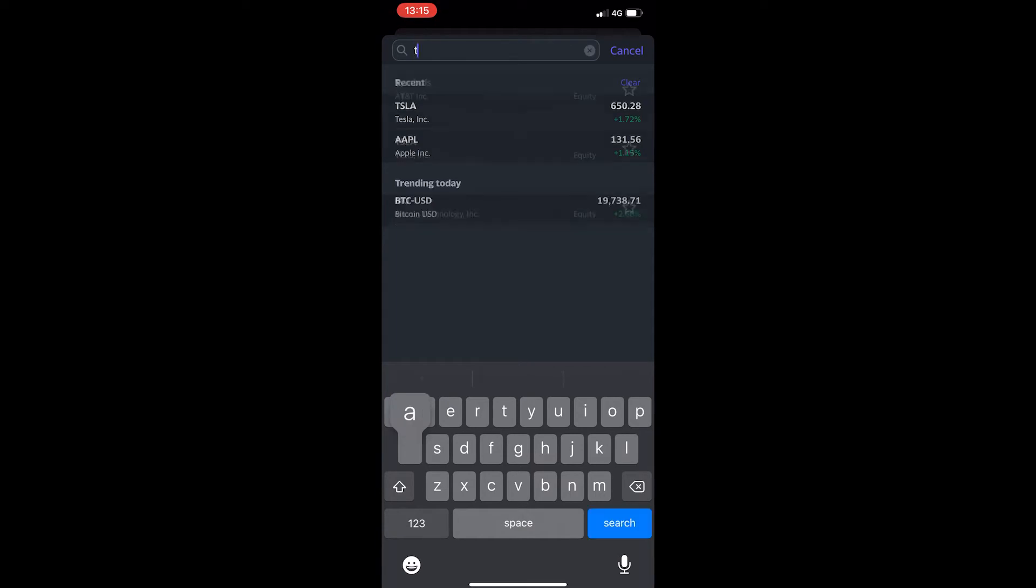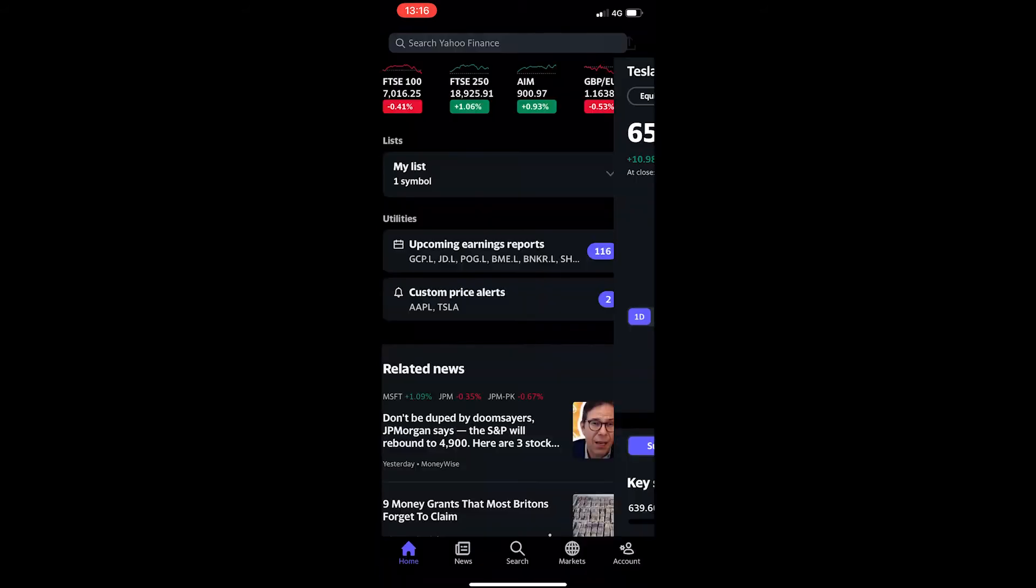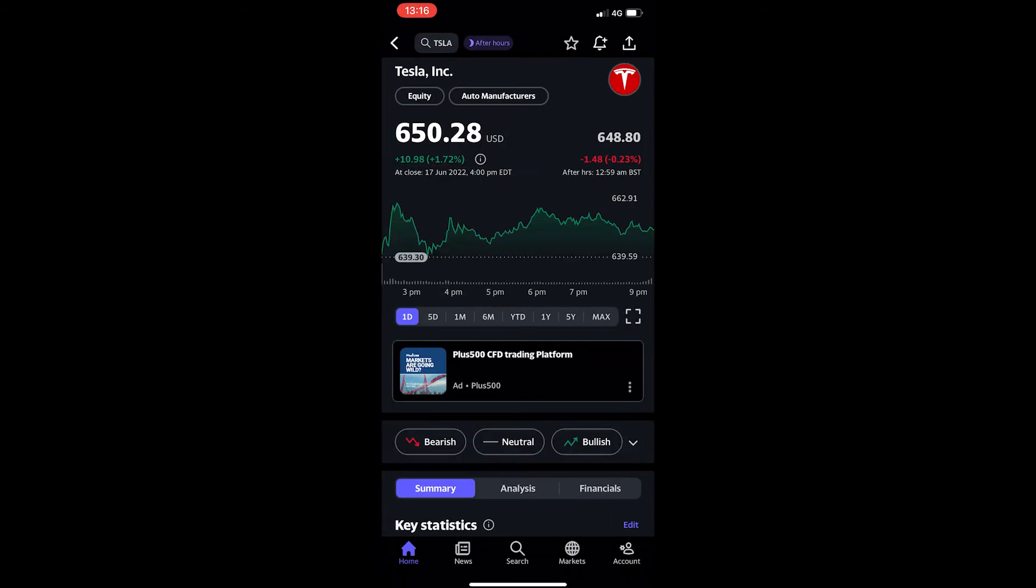So for this example I'm going to go for Tesla, and once that company pops up, just tap on the name and this will take you over to a screen that shows you more about that company.